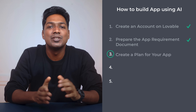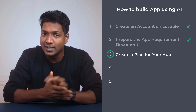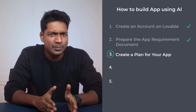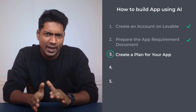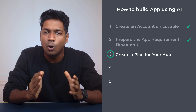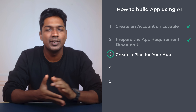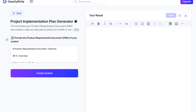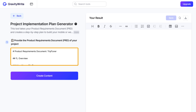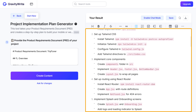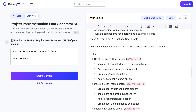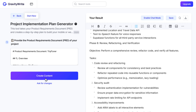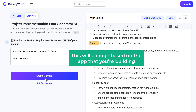Now let's move on to the third step, which is to create a plan for your app. We are going to create a phase-by-phase plan to make the development process easier — this keeps things organized and helps the AI understand how to build the app properly. Click here, and our requirement document has been added. Now click create content, and GravityWrite has created the step-by-step implementation plan, separated into eight phases for my app. This will change based on the app you're building.